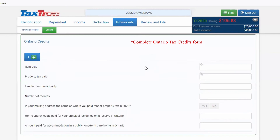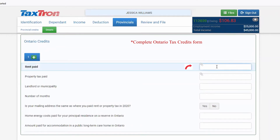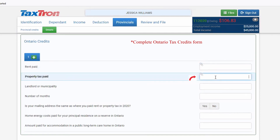Entry fields will open for you. The first field is for rent paid. If you paid rent in Ontario, you will write down the rent amount in this field. If you did not pay rent but paid property tax instead, you will write down that amount in the second field.